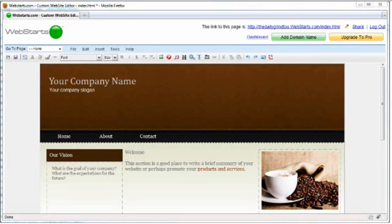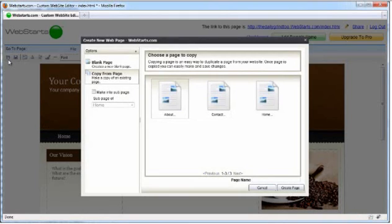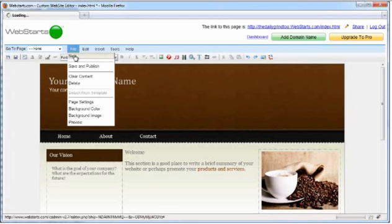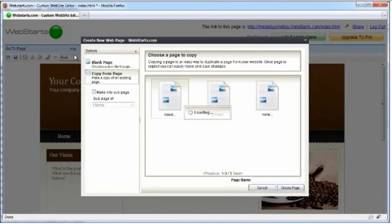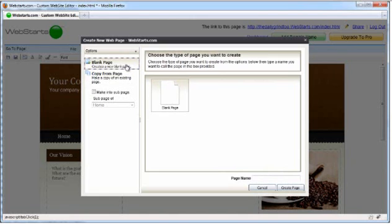Creating new web pages. You can create a new page at any time by clicking the New Page icon or clicking File, New on your toolbar. You can create a duplicate of one of your existing pages or you can create a new page from scratch by choosing the Blank Page option.